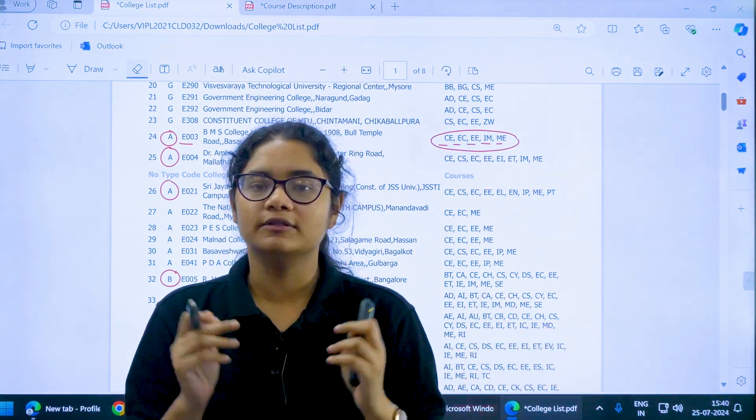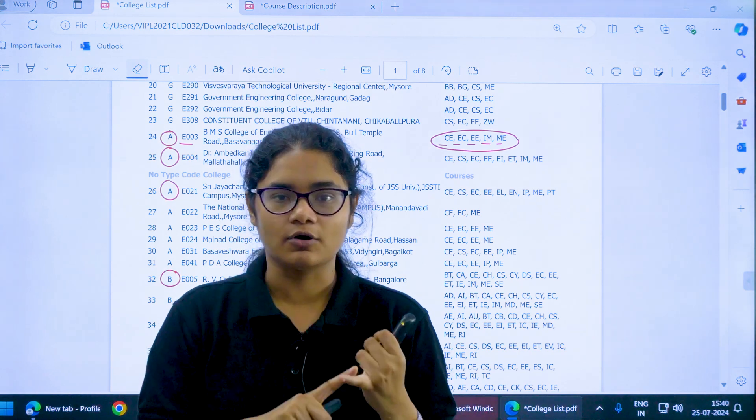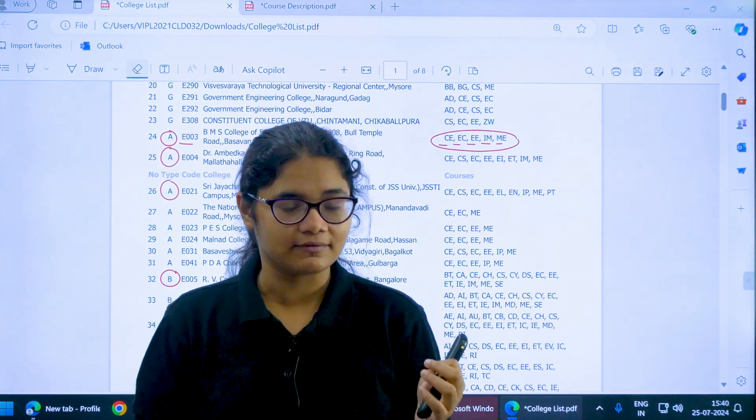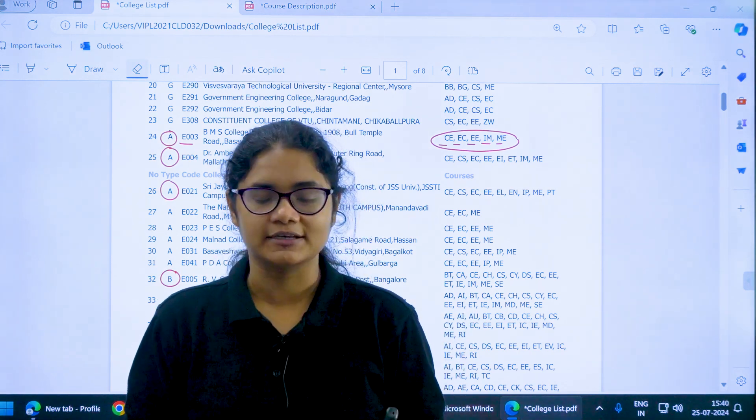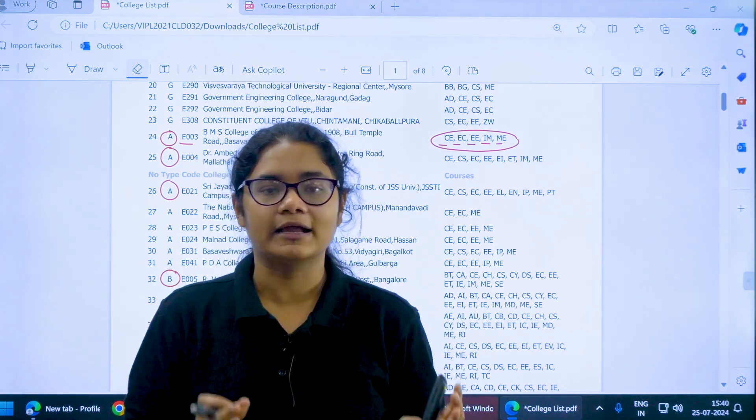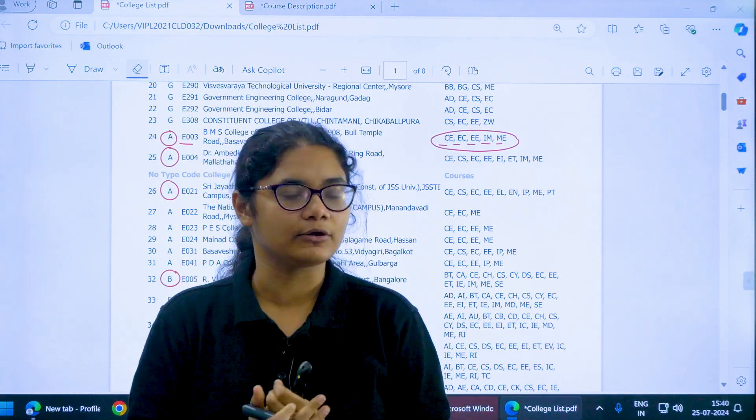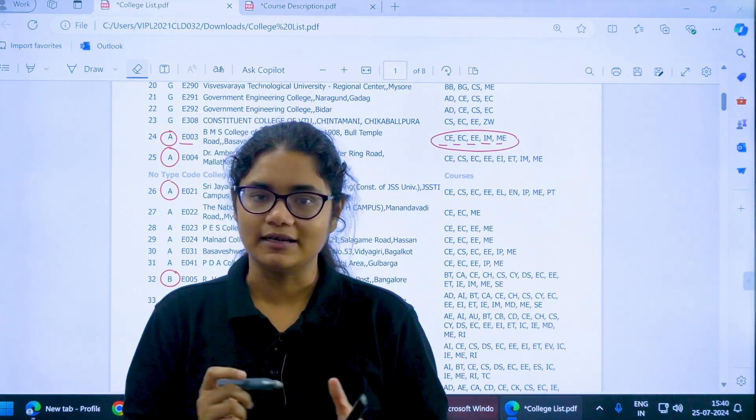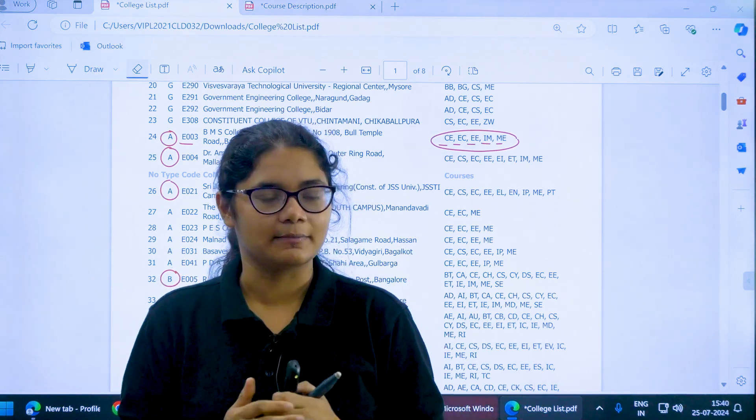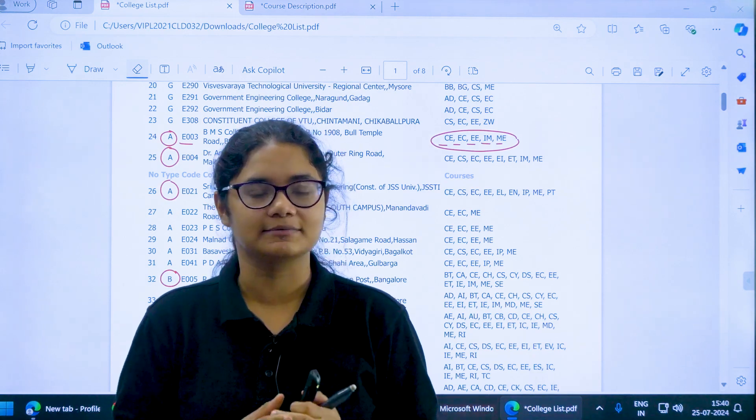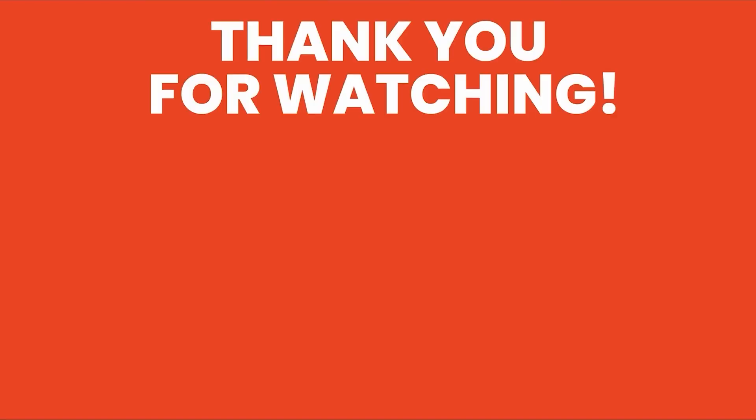The link of both this PDF, that is the college code and the course list, will be given in the description section. You can download it and take a printout of this and then make your preference list. If you have any other doubts please comment down, we will definitely address it. Thank you for watching and please subscribe the channel for more updates.